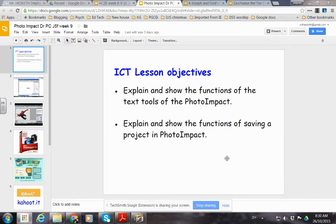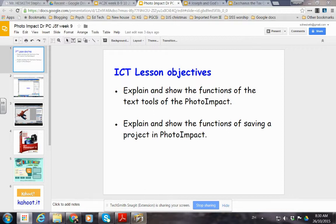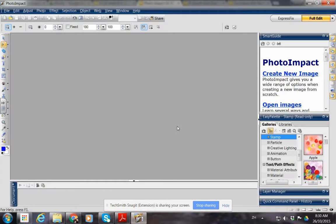Okay, today we're going to look at PhotoImpact. Today's lesson we're going to show you the functions and text tools and explain how to save a project in PhotoImpact. So we open PhotoImpact.